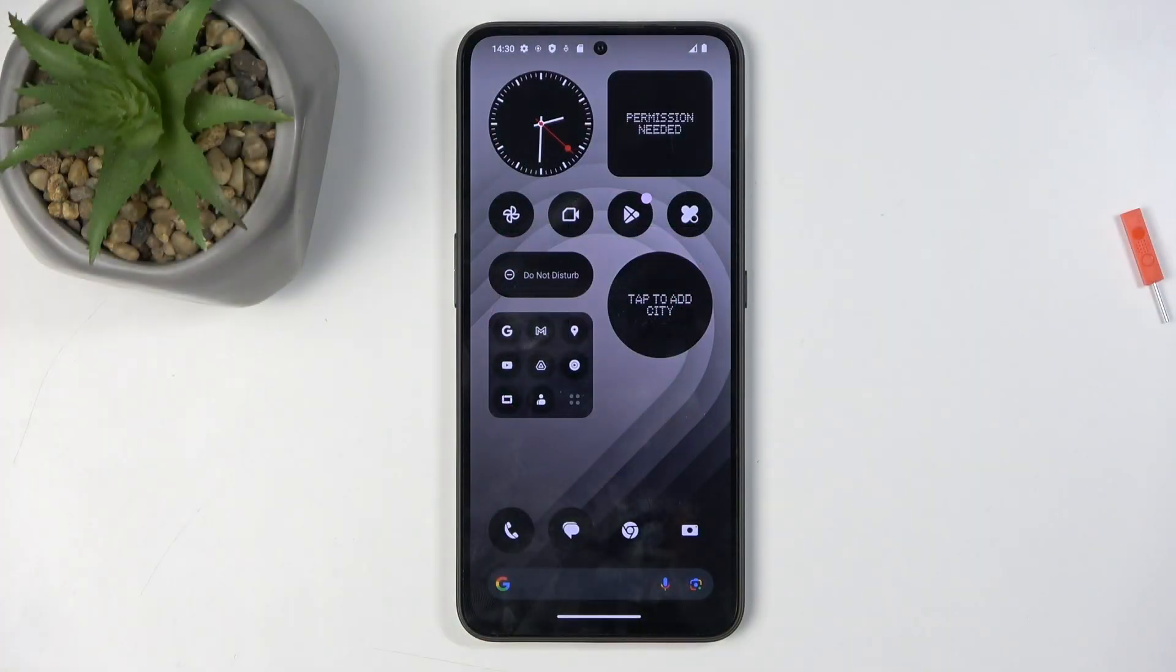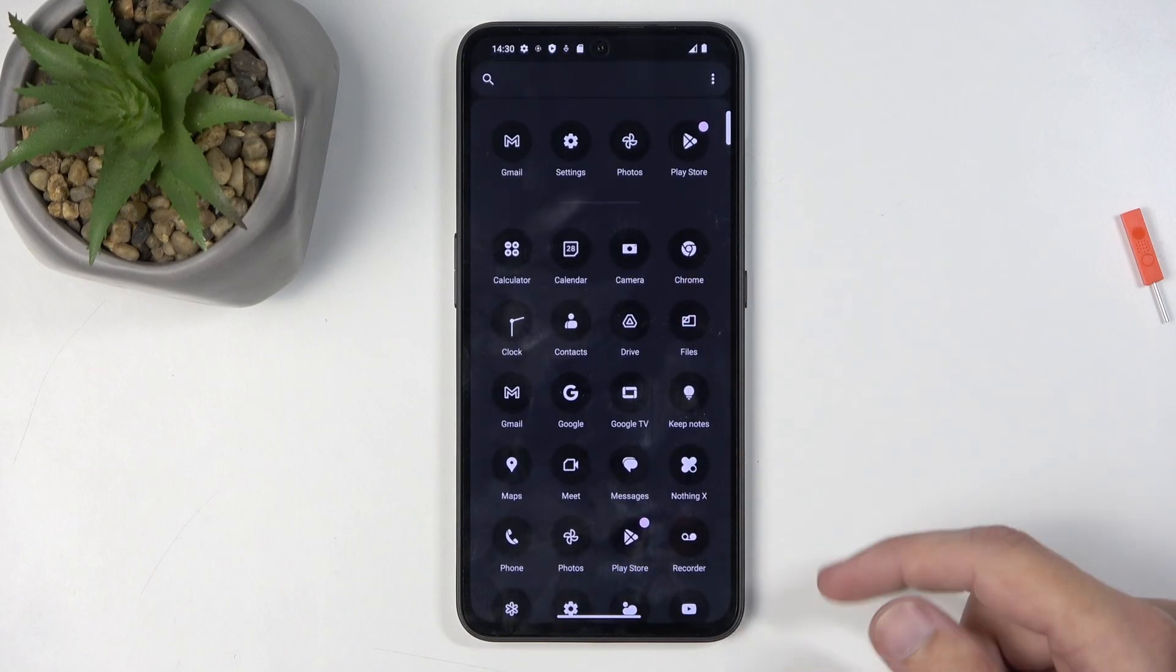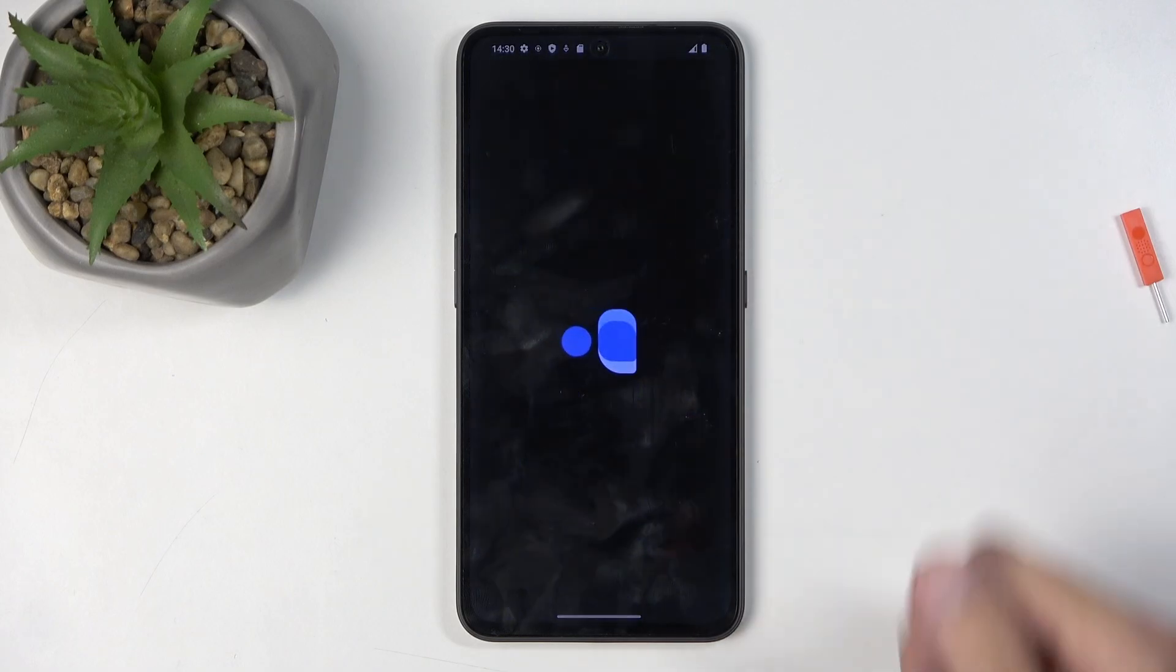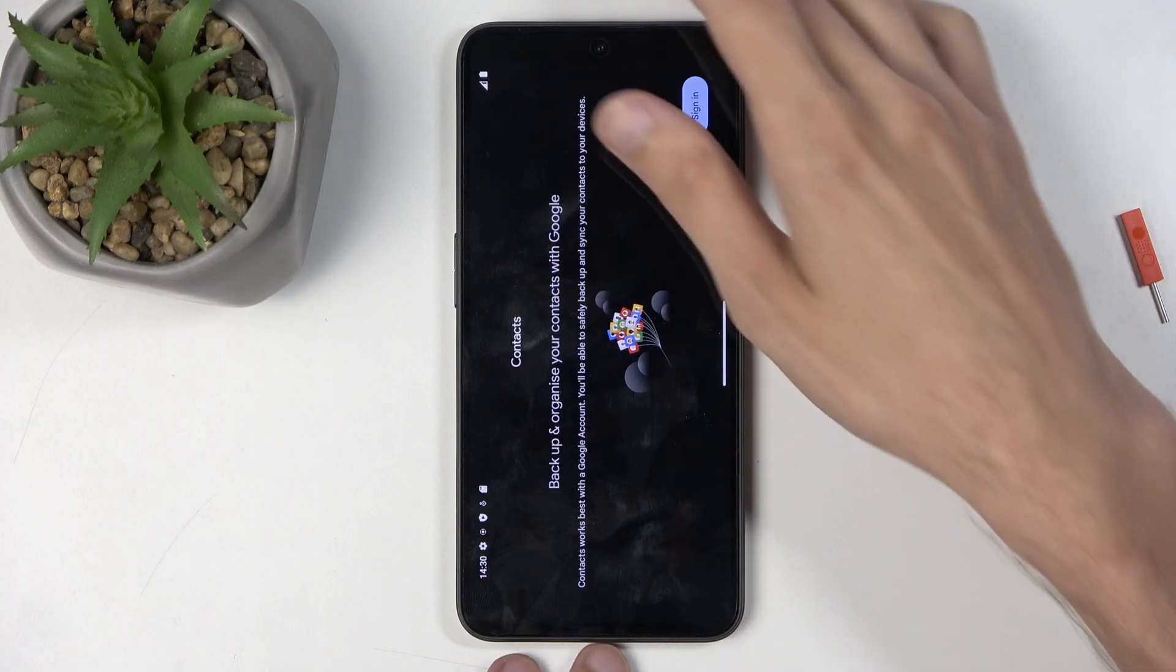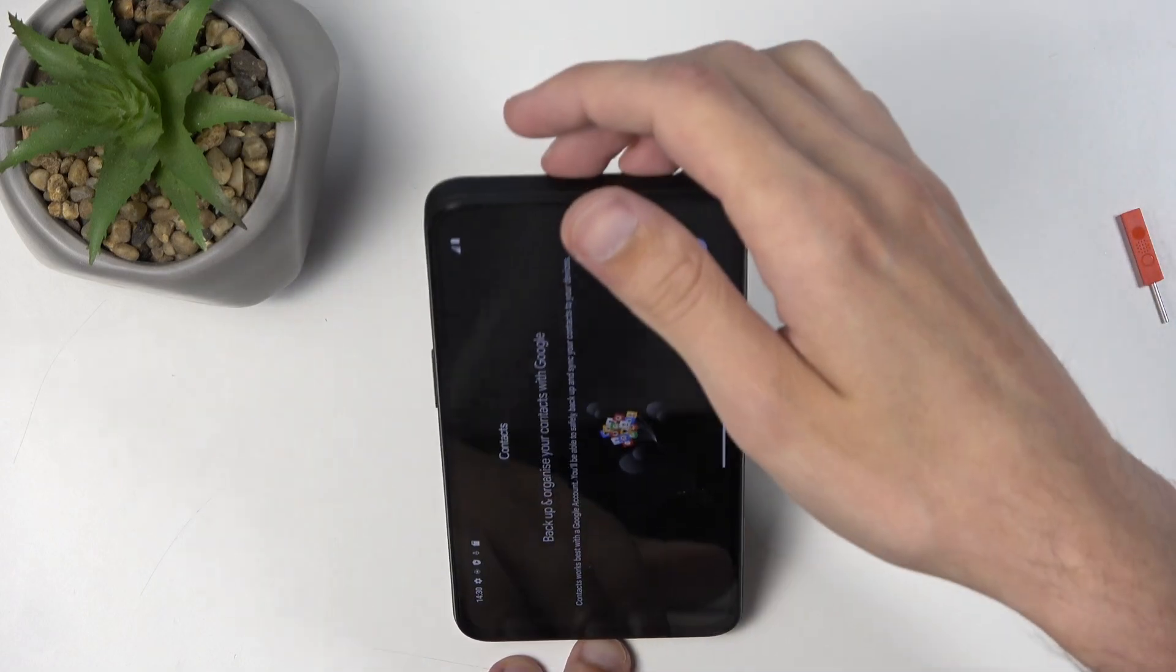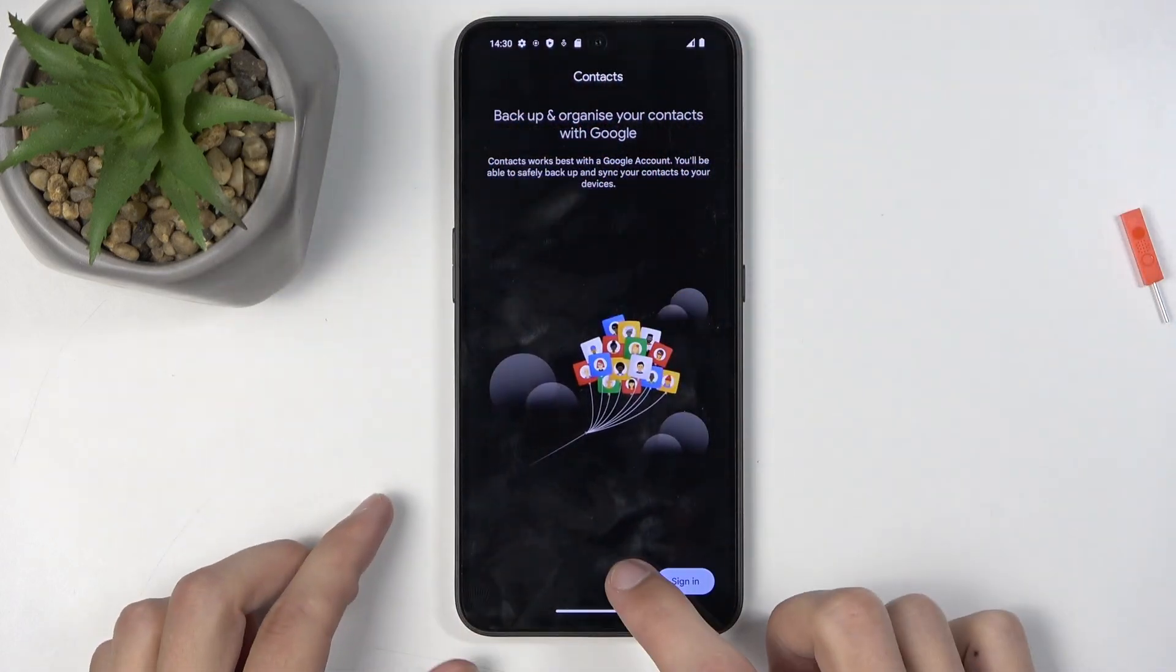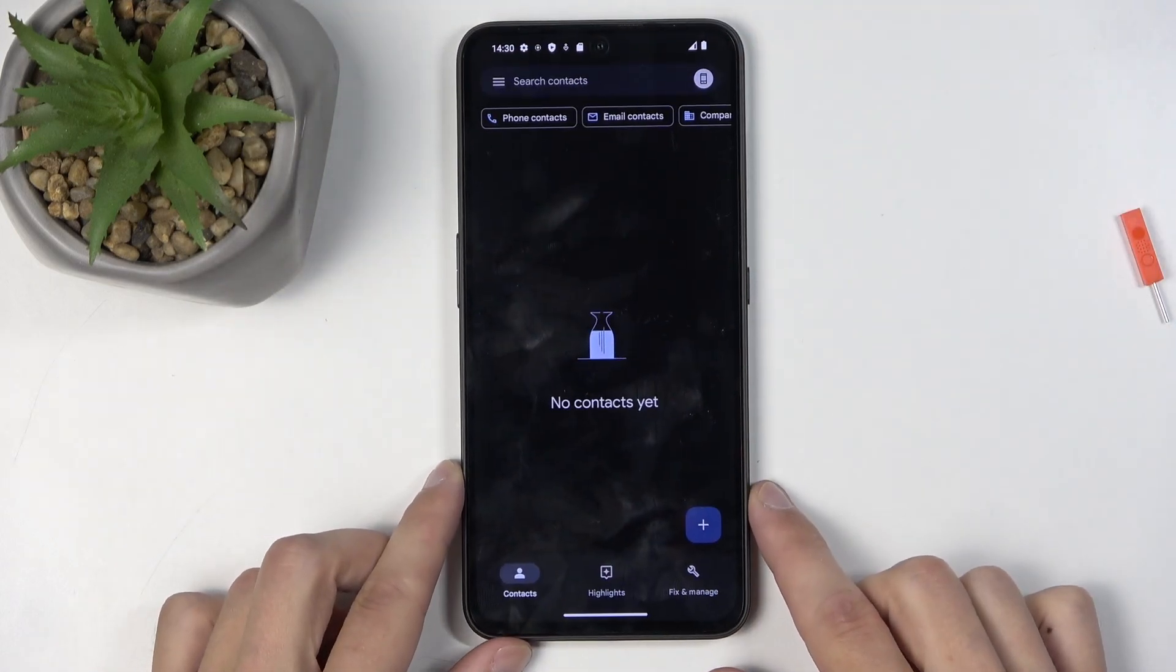To get started, let's open the standalone contacts application. Not sure why it's in landscape mode. There we go. I'm going to skip signing in.